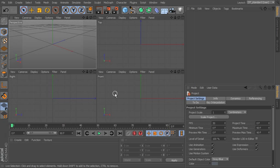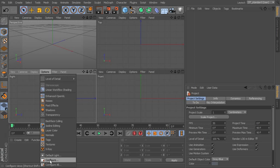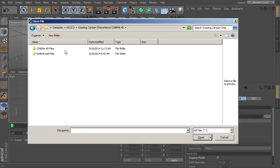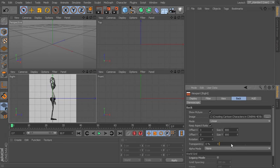To add an image to our view, select the particular view — in this case the right-hand view. Come down to Options > Configure, and it will open in the Attributes Manager. Go to the Back section, then Image, navigate to the project files, look in Referenced Files, and select the side image. That'll bring it into the side view.